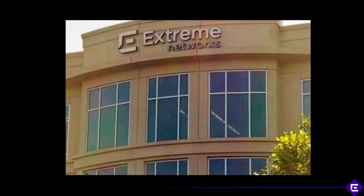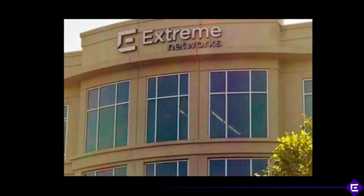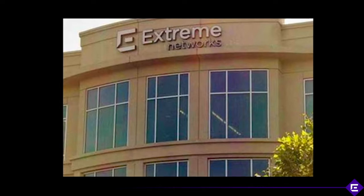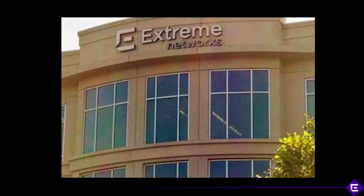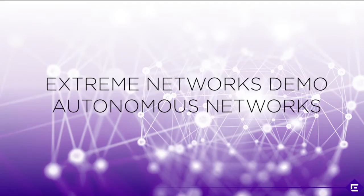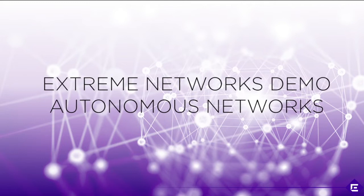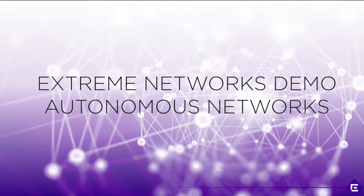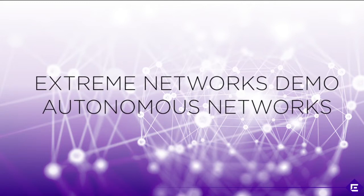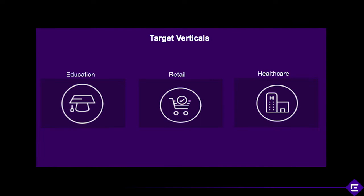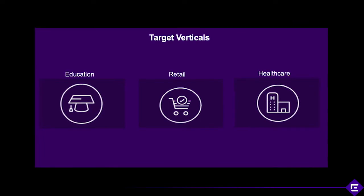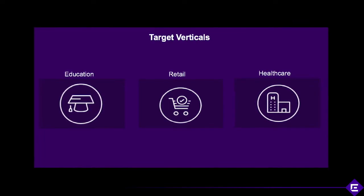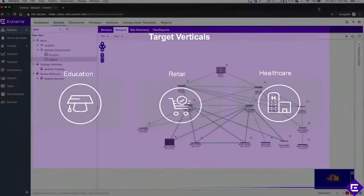At the core of Extreme Networks lies a fundamental belief that IT should enable our customers to excel in their respective markets. In this demo you will see how Extreme Networks enables an autonomous network that applies cross-vertically and intricately maps to industry use cases that Extreme diligently identifies and maps to the technology.